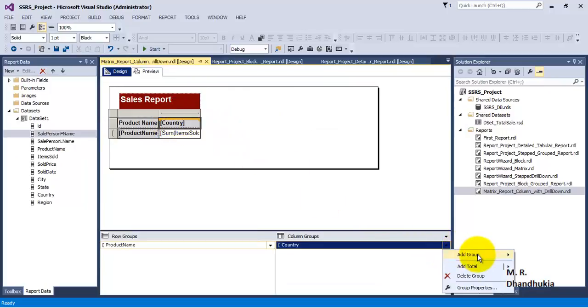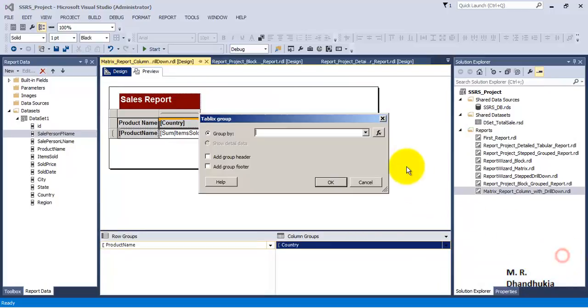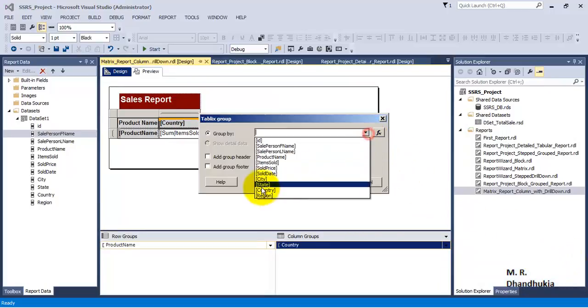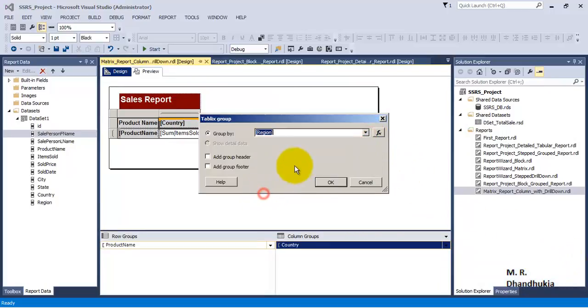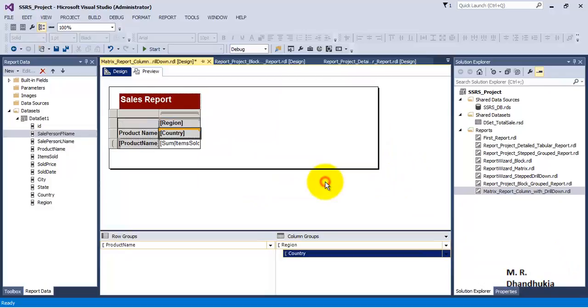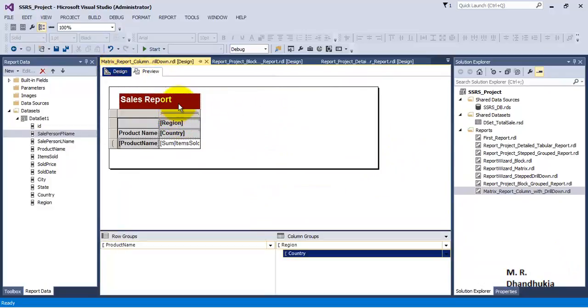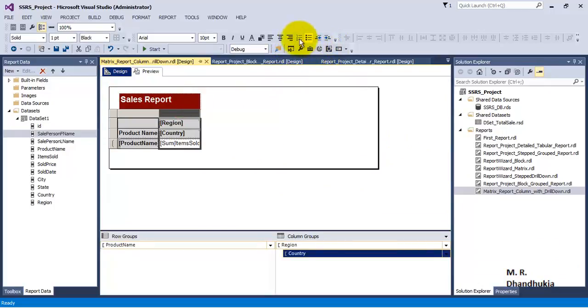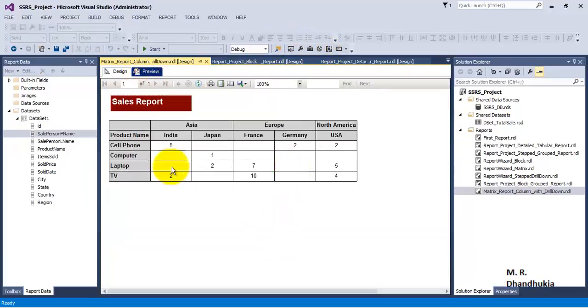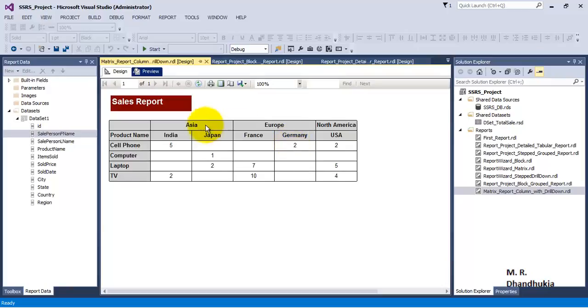Let's add a column level group. We'll select parent group and add region. Now if we preview, the data on the column level is bifurcated based on country, but before that it's bifurcated based on region, and then inside the region there is country.